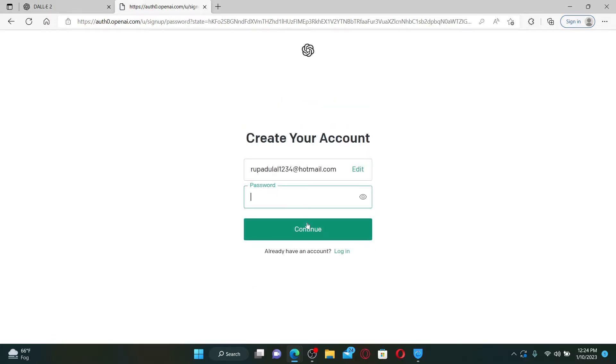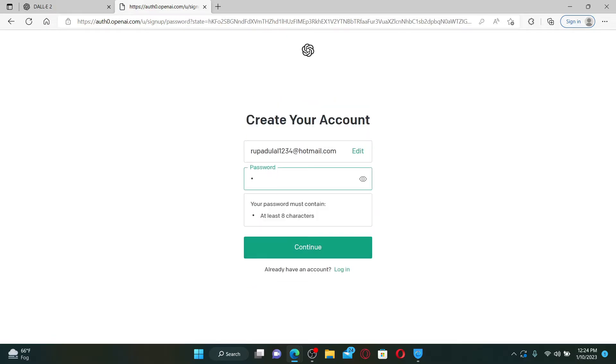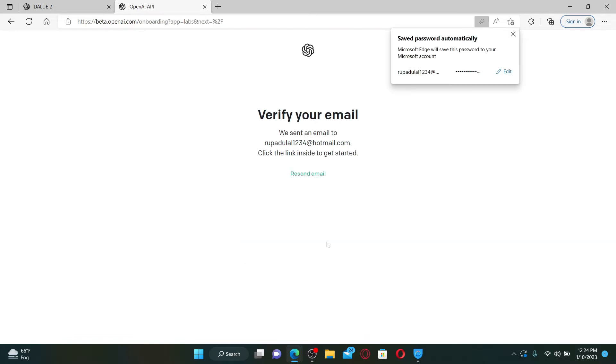On the next page, create a password for yourself and type it in the password text box. Remember that your password must be at least eight characters long. After you are done, click continue.